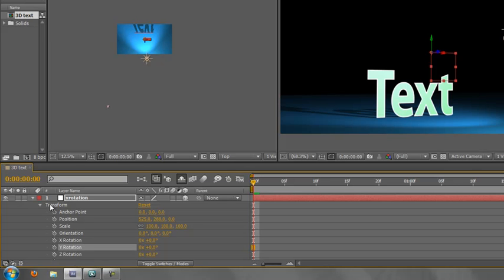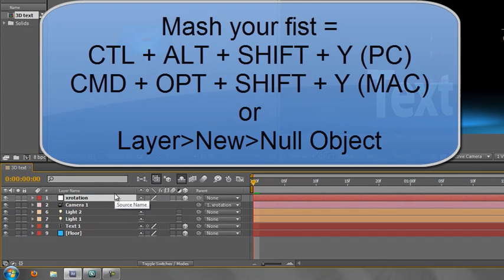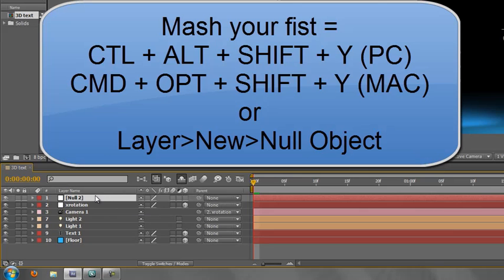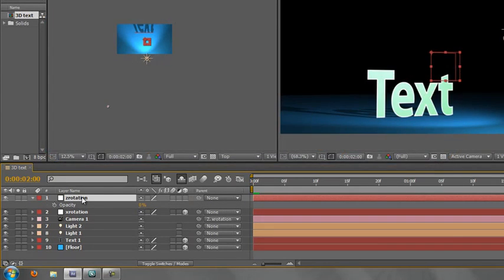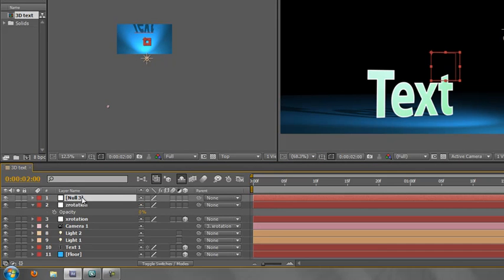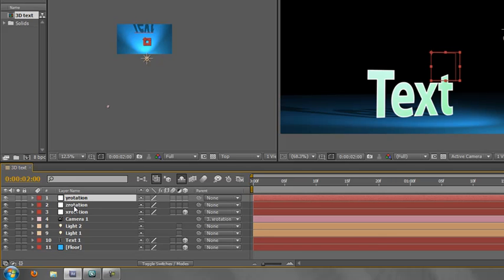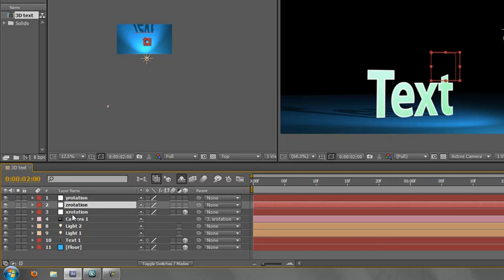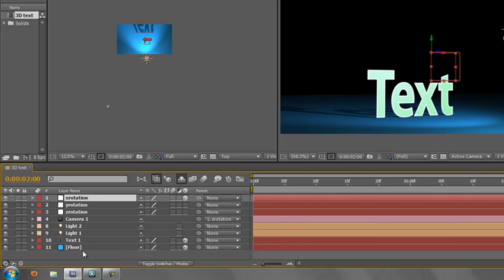So how do we do that? Well, basically, we have to add a couple more null objects. So I've already renamed this top one x rotation, and I need two more, I need y and z. So mash your fist y to get another null object. And we'll call this one z rotation. And mash your fist y again. And we'll call this one y rotation. Okay, so we have x, z and y. If we do it as it is at the moment, we'd have x at the top. So that's its present order, which we know doesn't work.